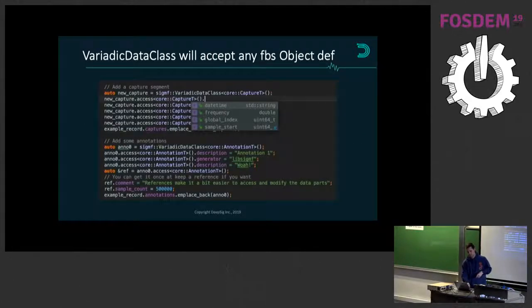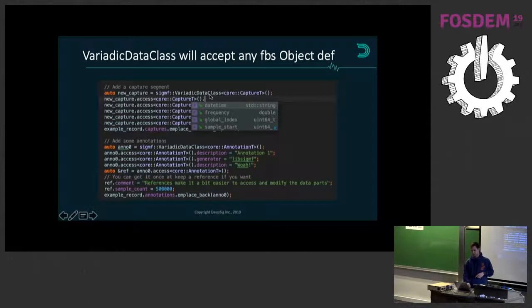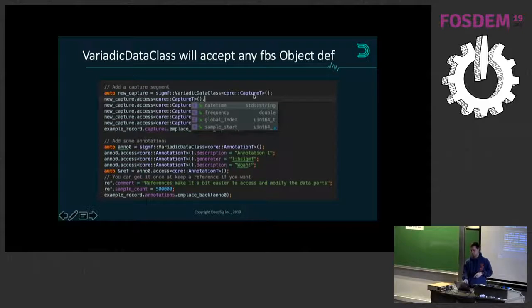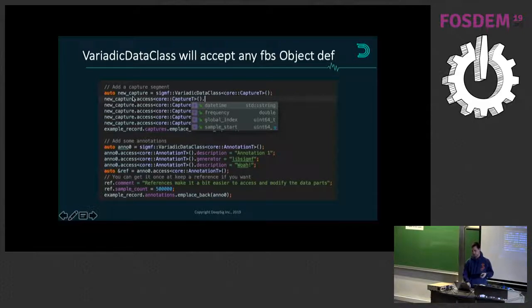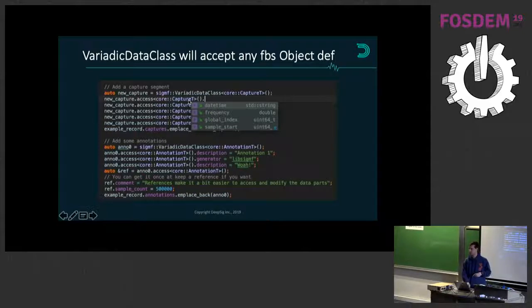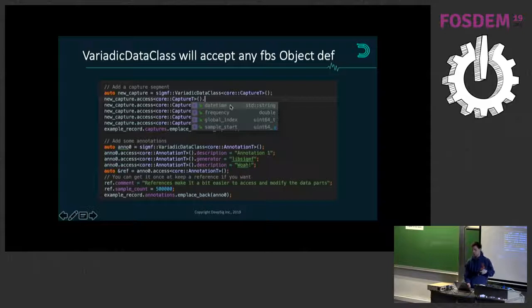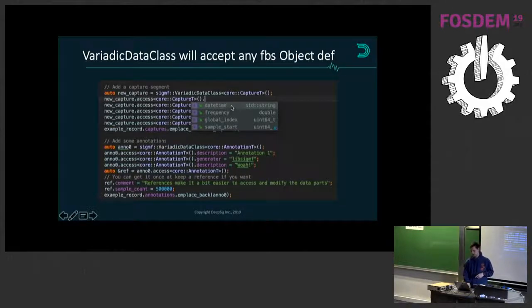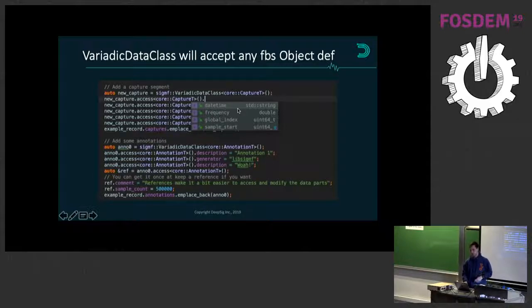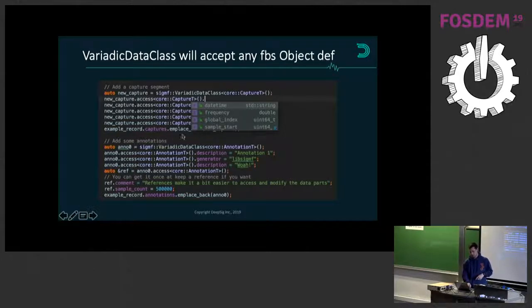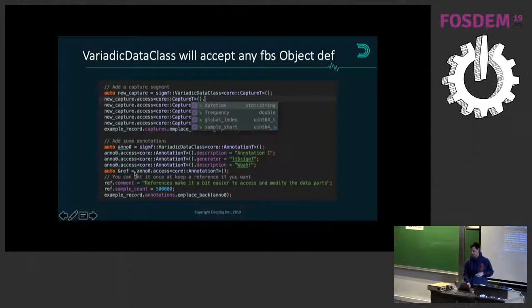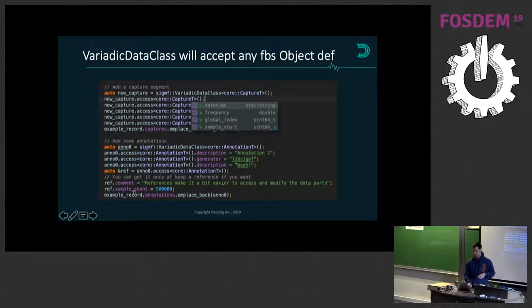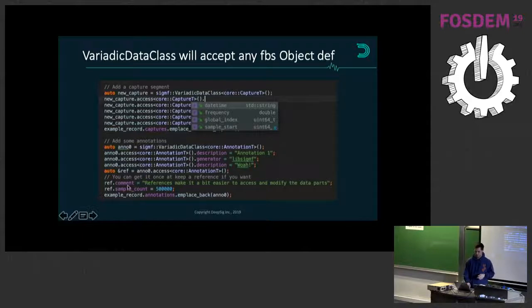In practice, you create this variadic data class and say I want a capture type. So this capture T is what's output from flatbuffers or flat C. Once you do that, you can access all of the parameters inside that template using this access method. You get code completion in nice IDEs and editors. Since you get code completion, that also generates compile errors if you use the wrong type or something. It returns a reference, so you can save that reference and don't have to call the access all the time. So it really couldn't be a whole lot simpler than this kind of usage pattern.